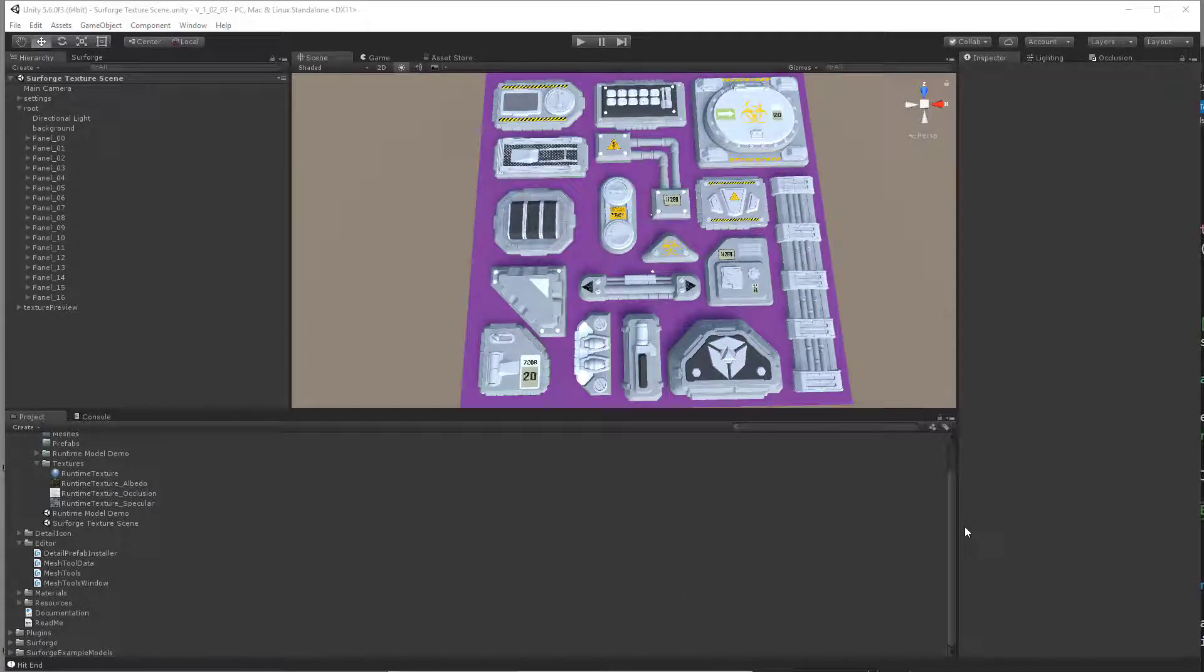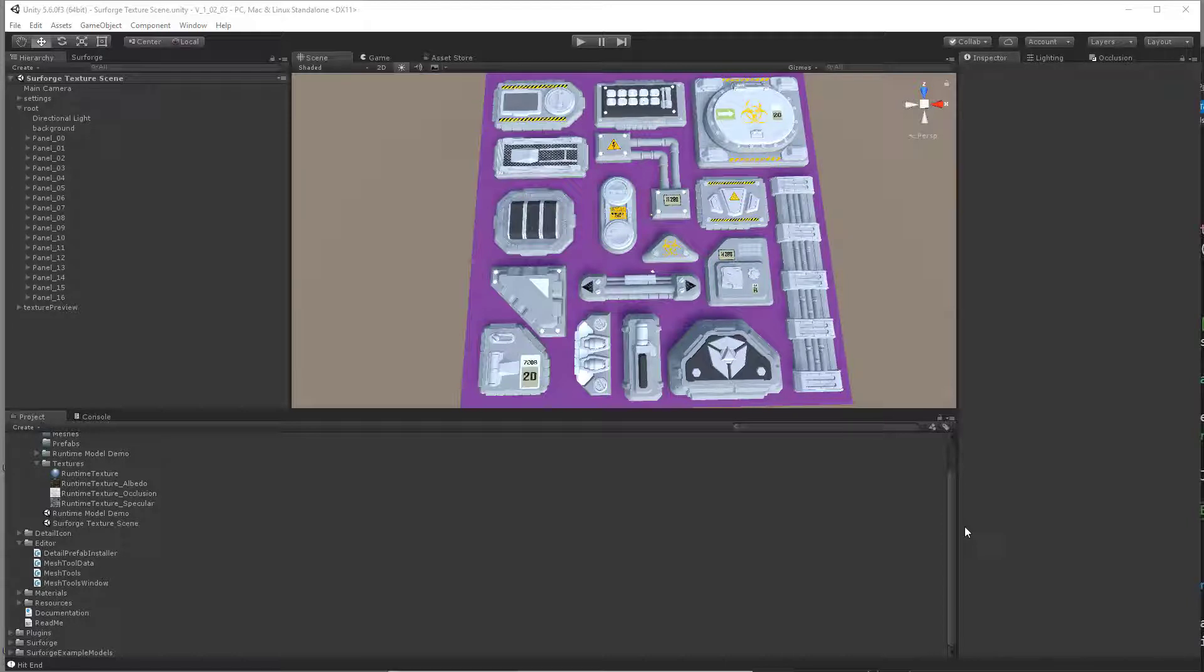This is going to be a demo of creating runtime meshes with SurfForge using the actual models that SurfForge generates for the texturing and converting them into models you can use in your game.